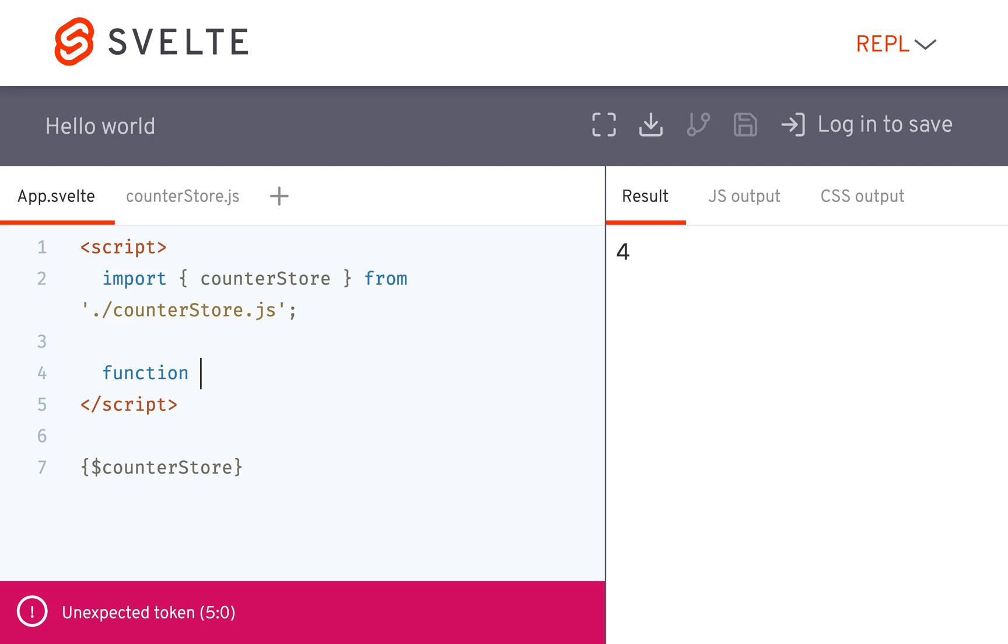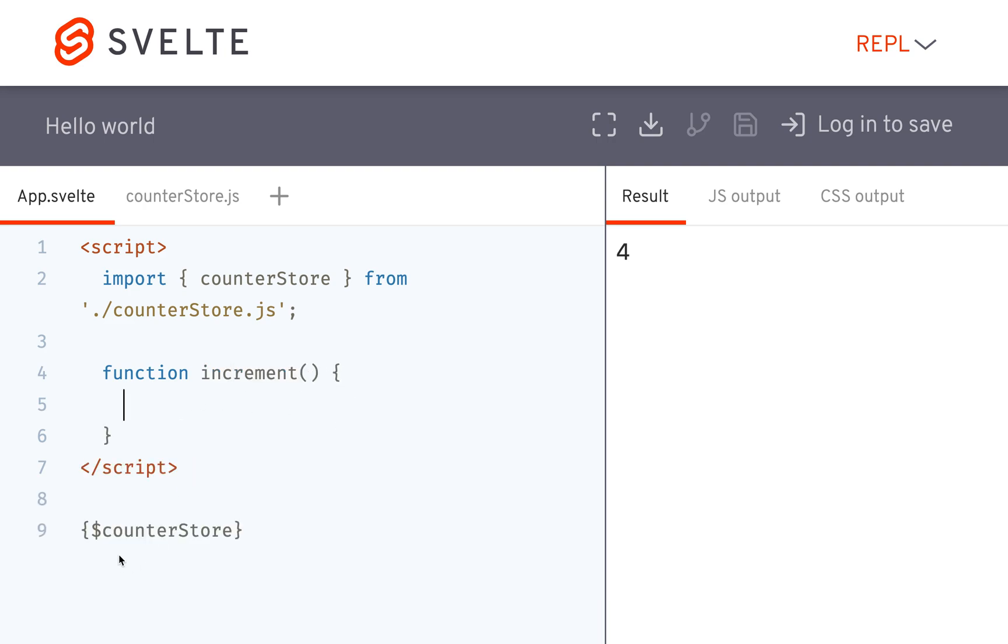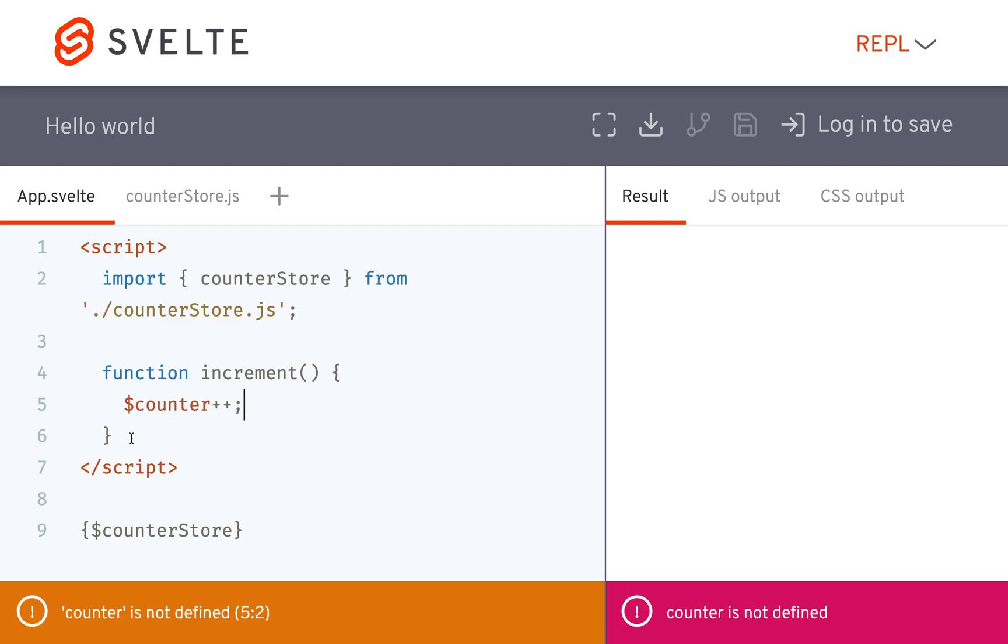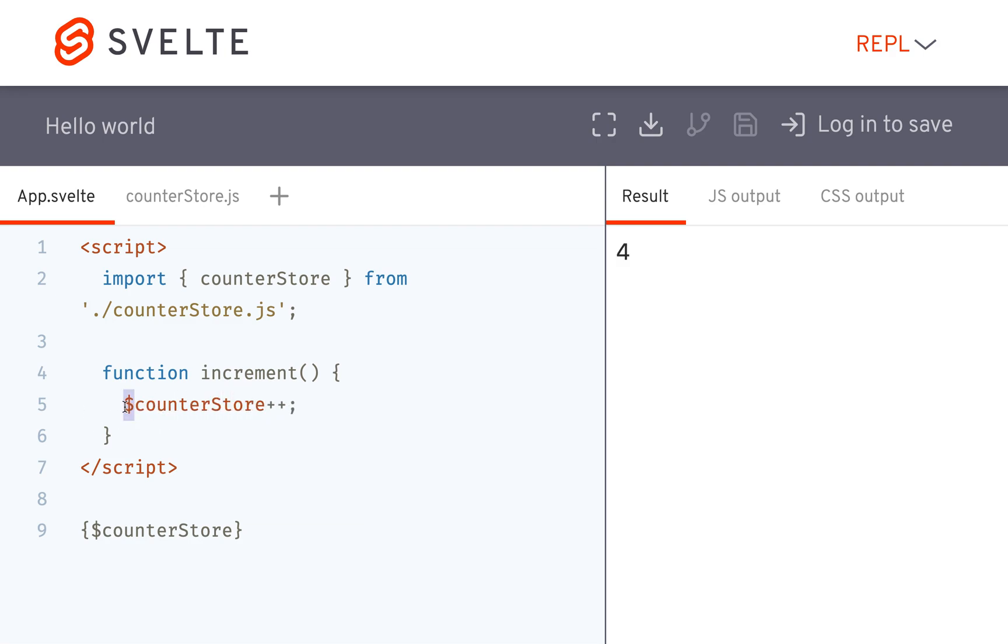So let's say I have a function increment, and whenever it's called, I want to increment the value of the store. Then I can also just like that reference the value of the store and do plus plus to make it go up.